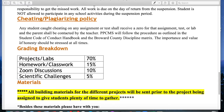I want to scroll down to the grading breakdown. The cool thing about this course is there are no quizzes and no tests, because everything is hands-on. Projects and labs are 70% of your grade. Attached to those projects and labs there'll be some homework and classwork, some research, and some designing that you'll have to do, which will be 15% of your grade.